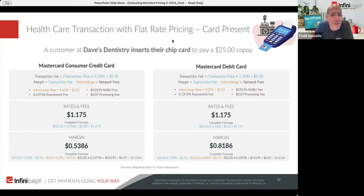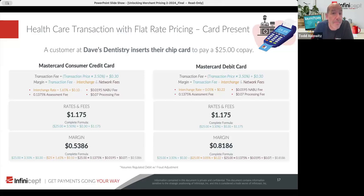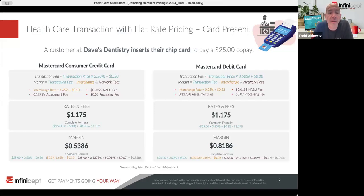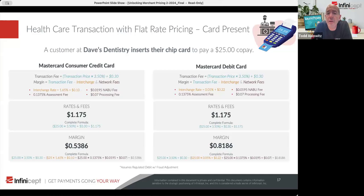Let's look at Dave's dentistry — a dentist industry, card-present transaction, a MasterCard consumer credit card — not a rewards card, just a basic card. There's a $25 copay. This one is on flat pricing at 3.5% and 30 cents. So Dave is always going to pay $1.175. The margin is almost 54 cents. For a debit card the price is the same, but the margin is higher.